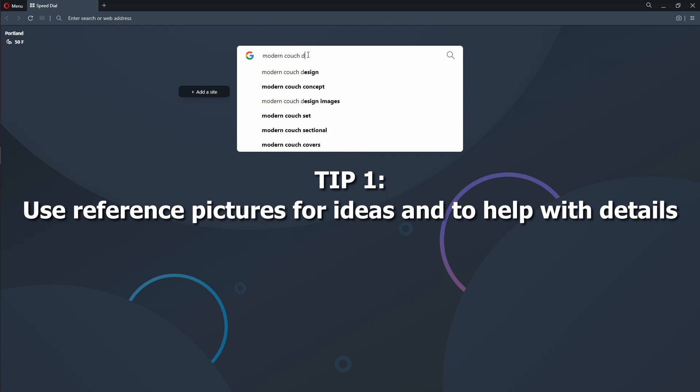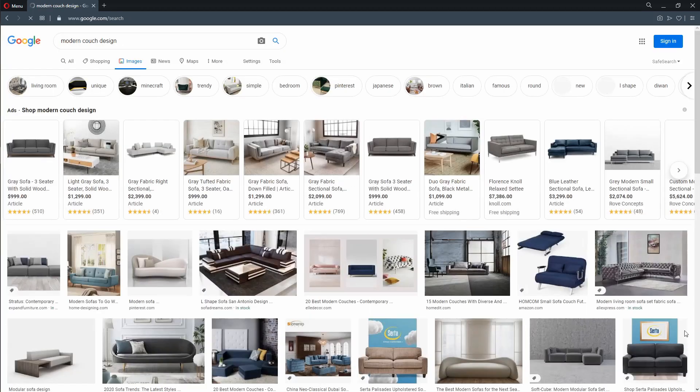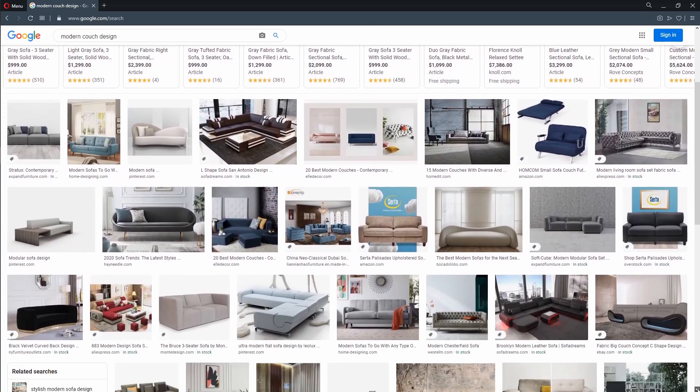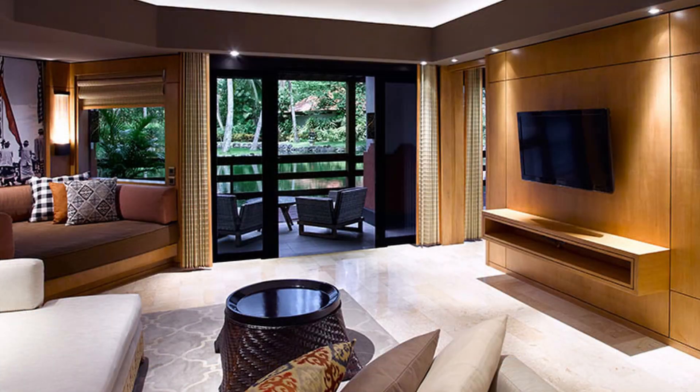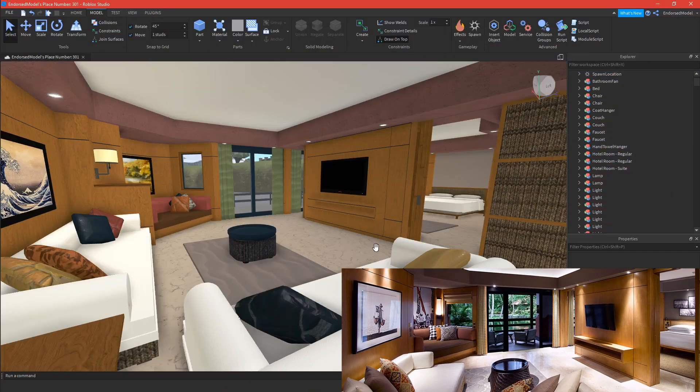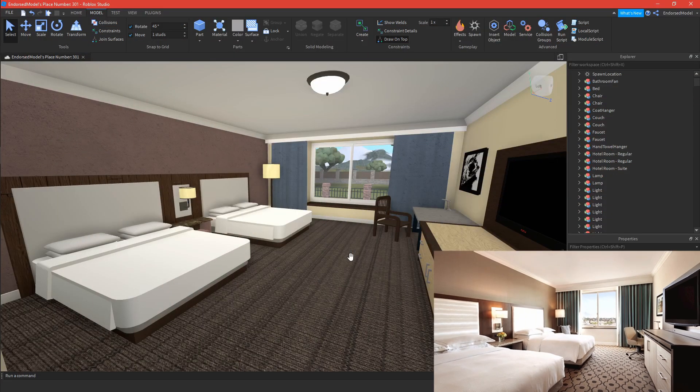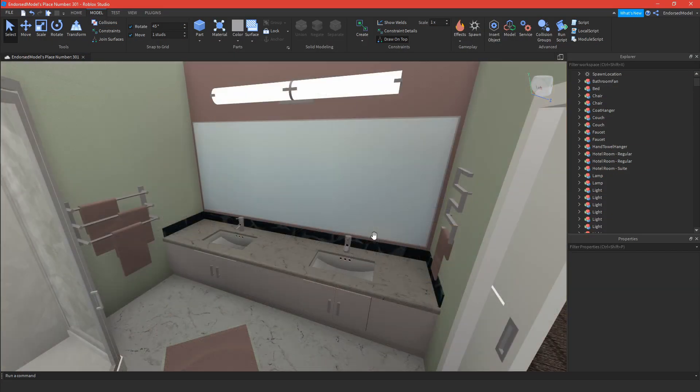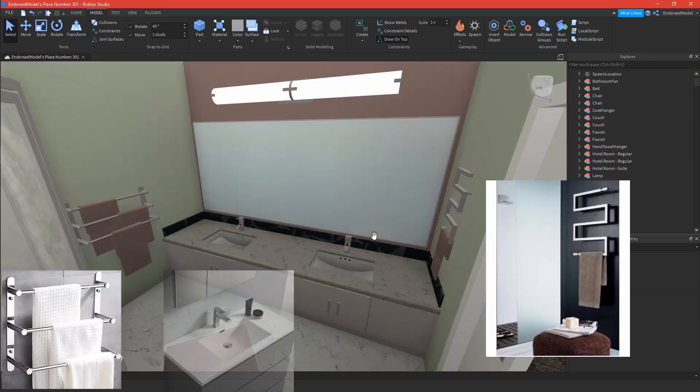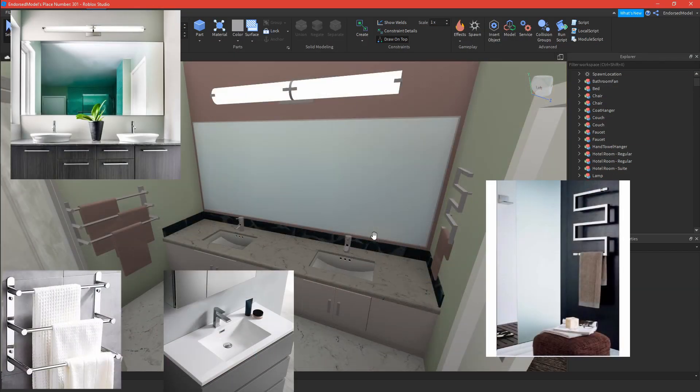So my first tip is to go and look up some reference pictures like these. This will give you ideas and it'll help you know what smaller details you want to add later that will really make your model shine.